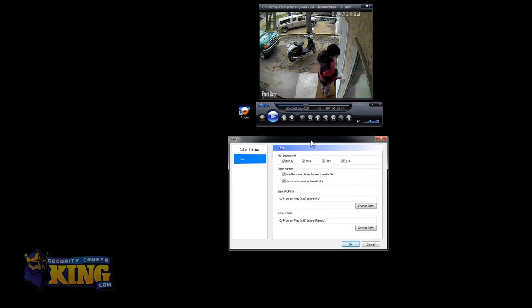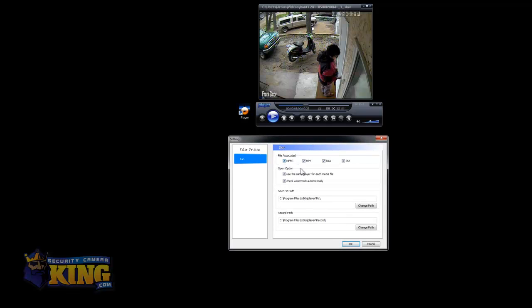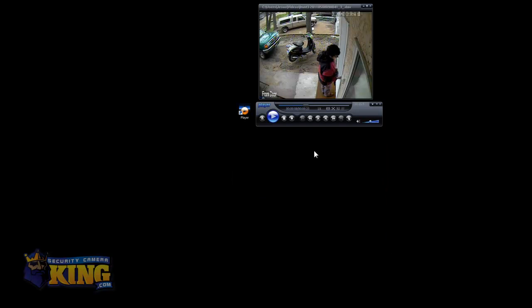This particular player can play MPEG, MP4, DAV, and 264 or H264 files. Here you can change where the pictures are going to be saved. That's pretty much it. It's very easy to use.